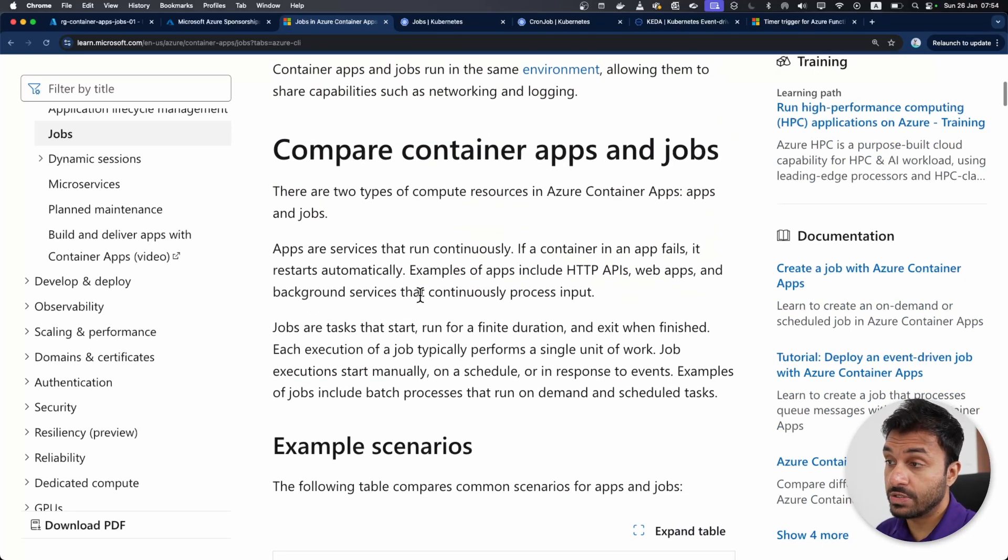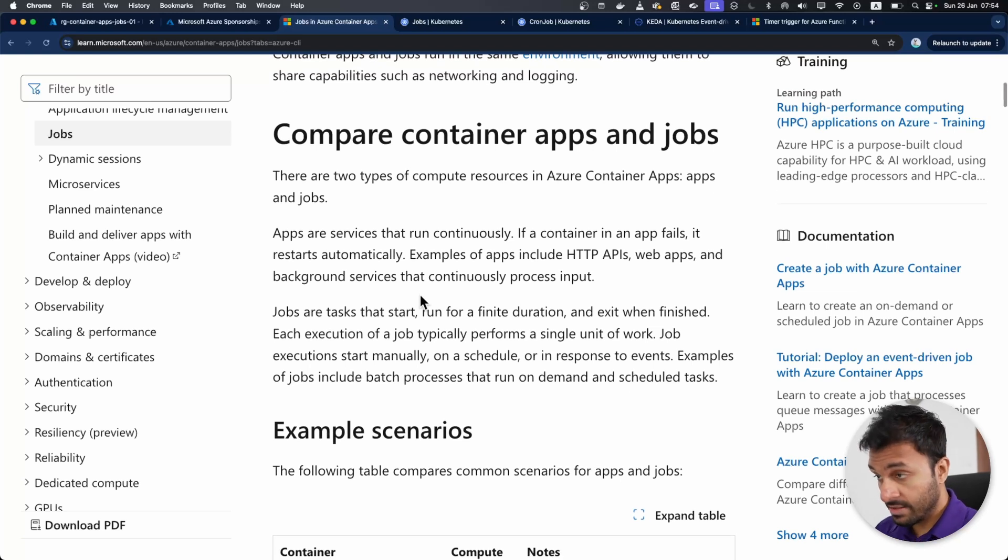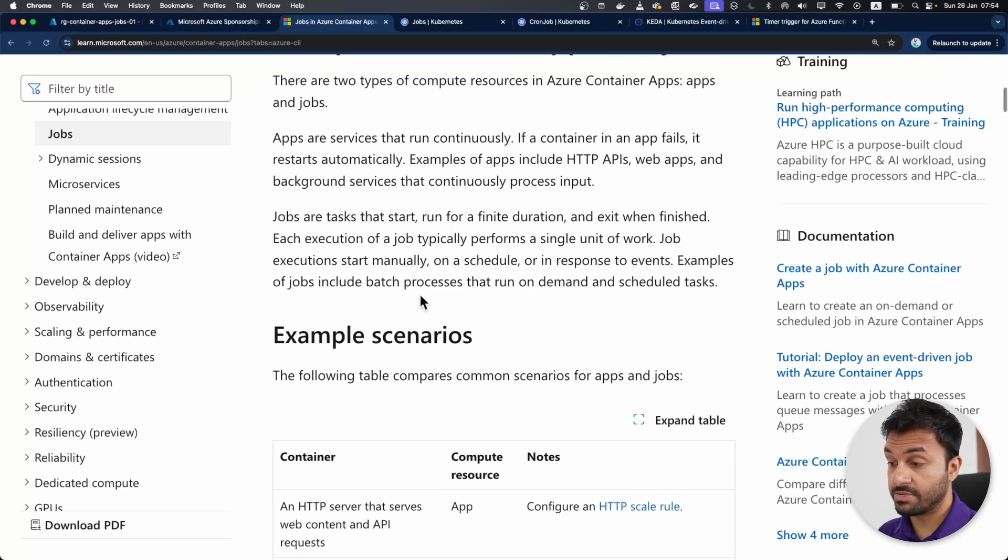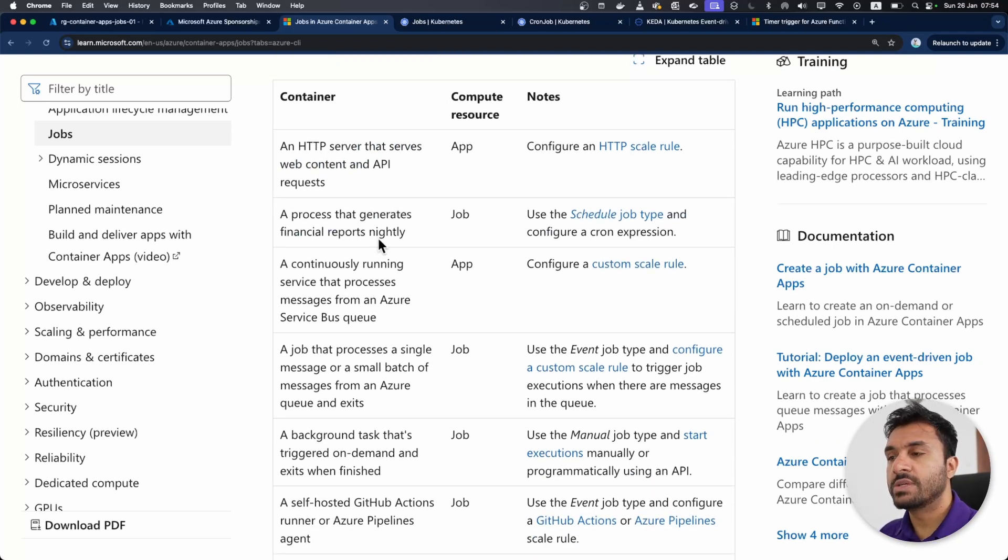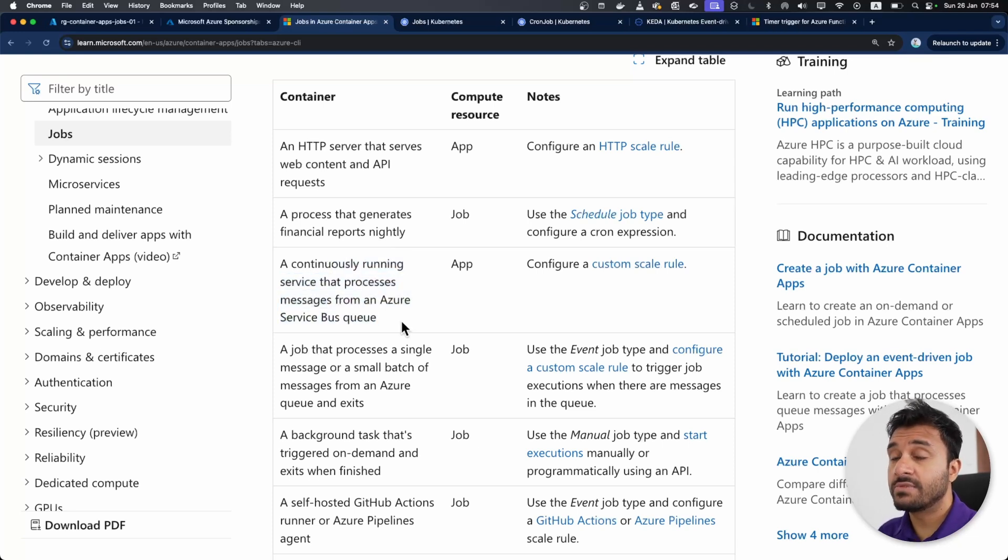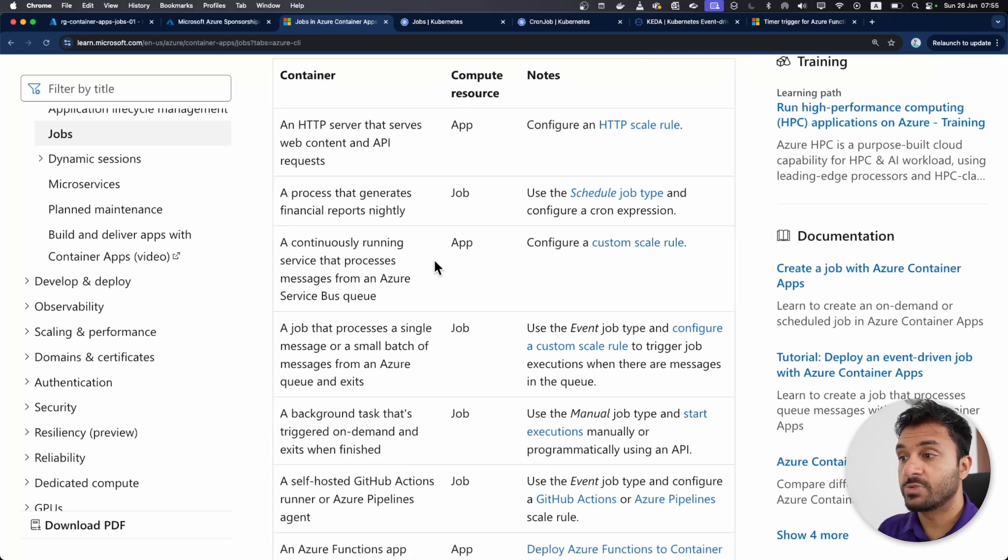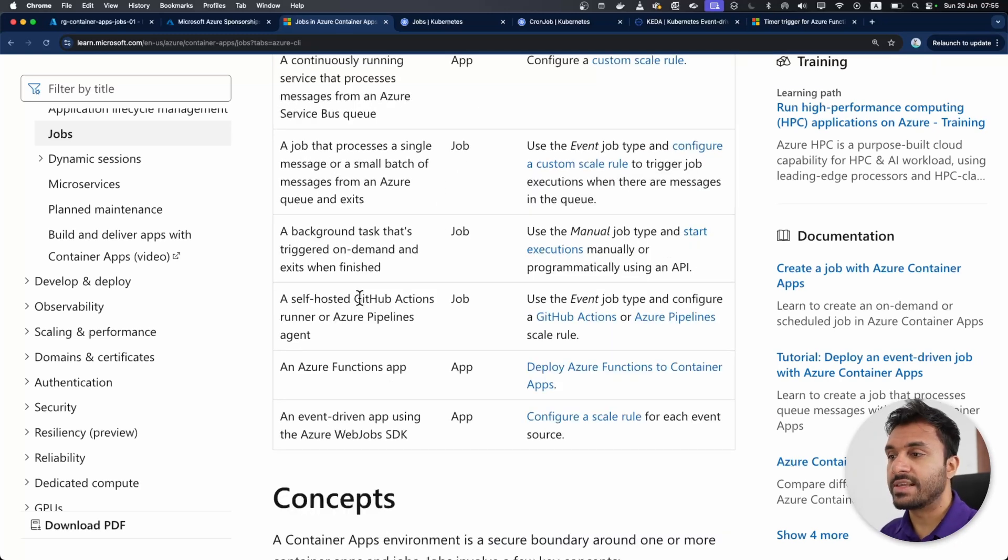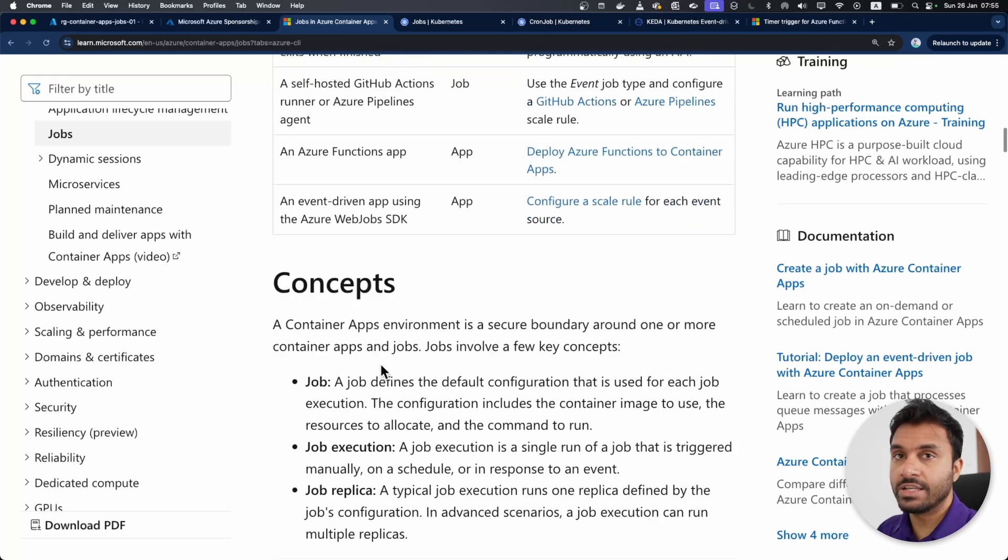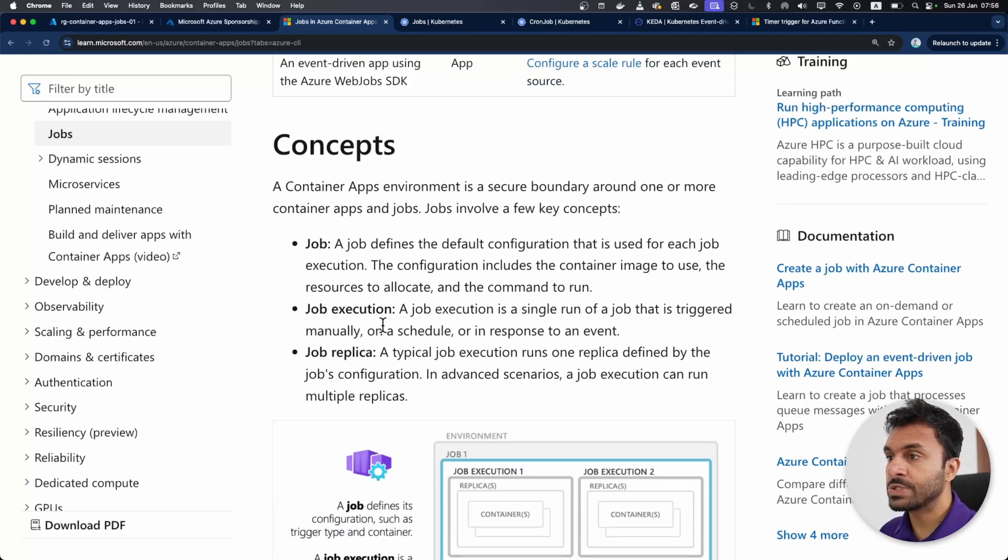In this section in the documentation, as you can see, they have tried to differentiate the apps and the jobs because we have two types of resources we can create within a container apps environment. You can use apps for running HTTP endpoints. If you want to generate a nightly report, you can use a job. If you want to continuously run a service that listens to a service bus queue, for example, you can use an app, but you can still use jobs for listening to service bus queues as well. And that's where event-driven jobs come in. One of the cool things is that you can use jobs to run GitHub self-hosted agents as well.